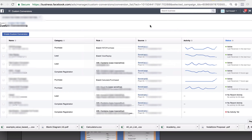So this is essentially the distinction between standard events and custom conversions — two ways to track conversions for anything that takes place outside of Facebook.